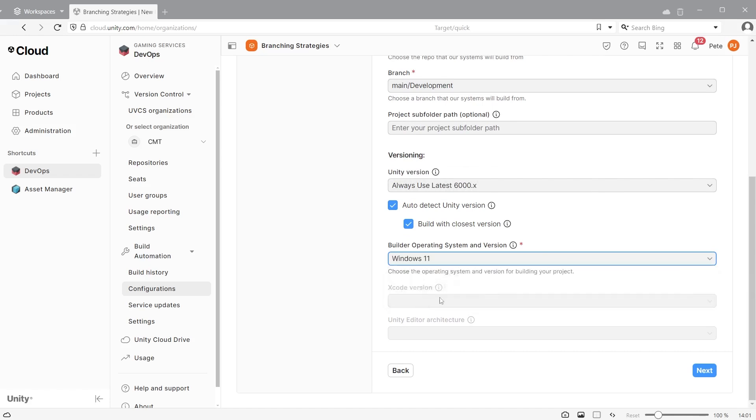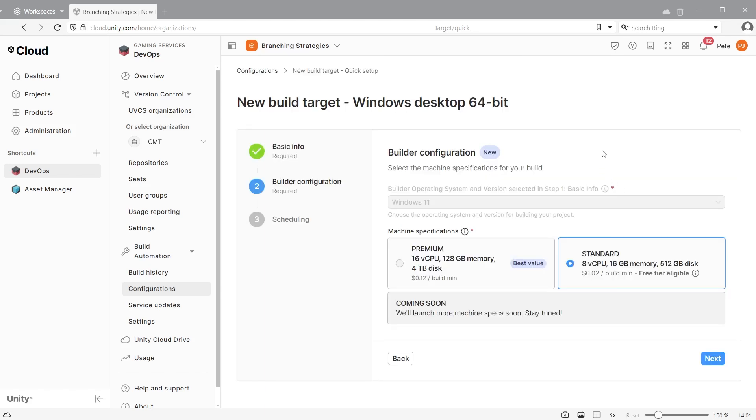Select the builder operating system, either Mac or Windows. Click next. Select either standard or premium setups. Choose premium machine specifications if you want faster build times in the cloud.